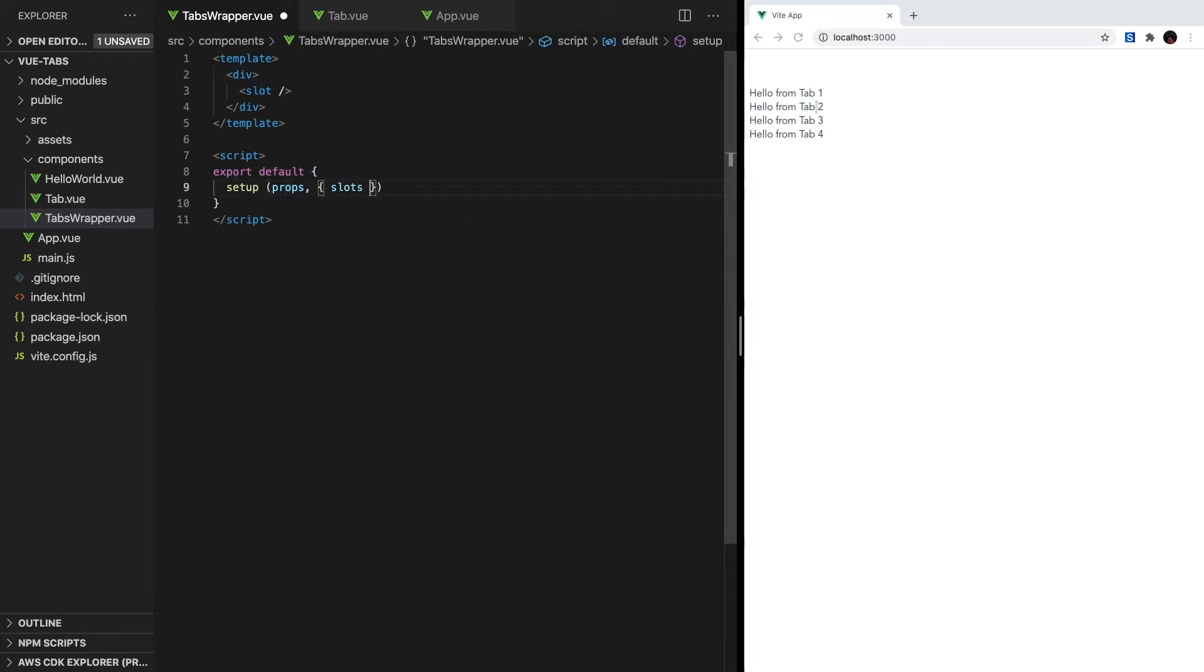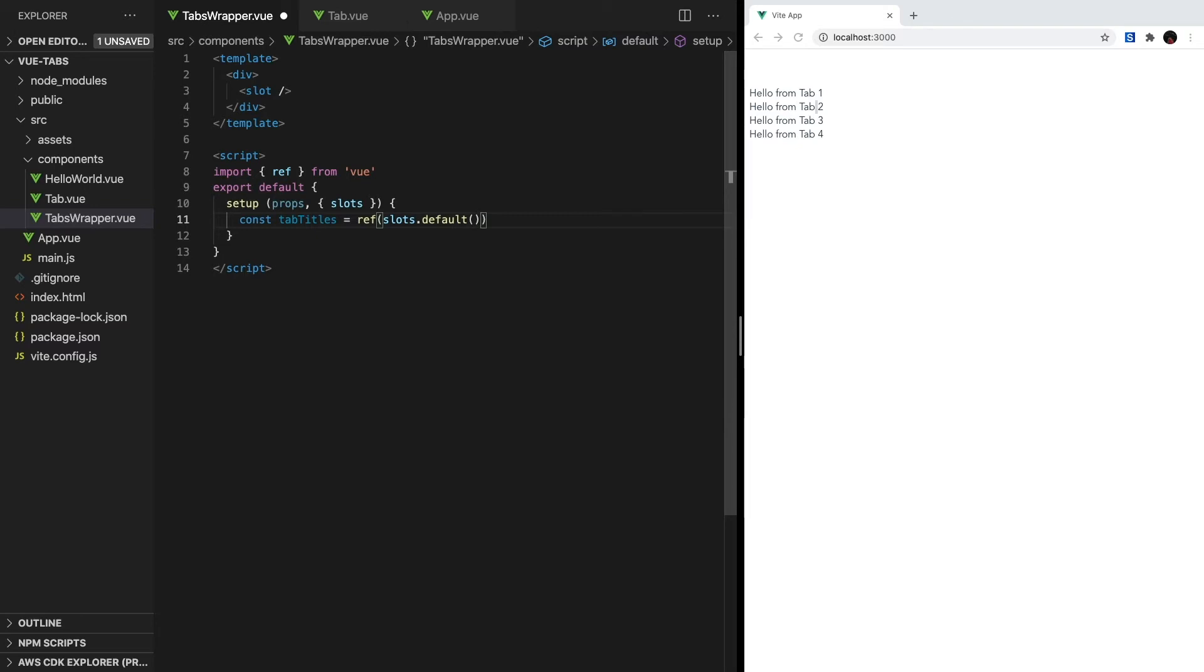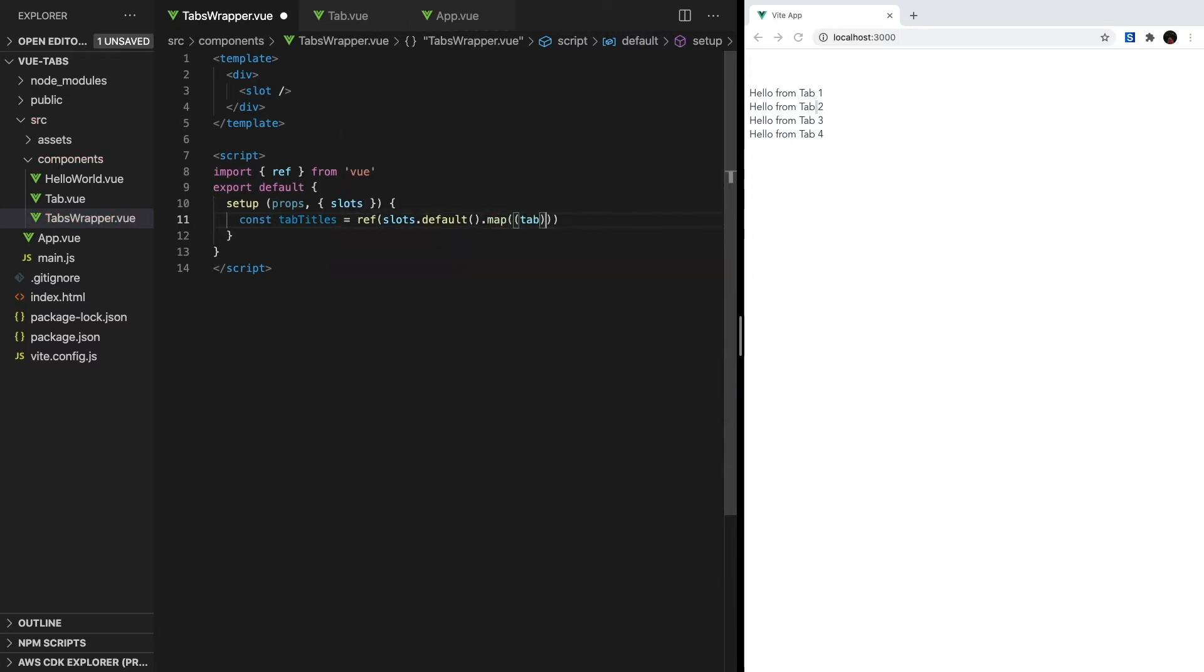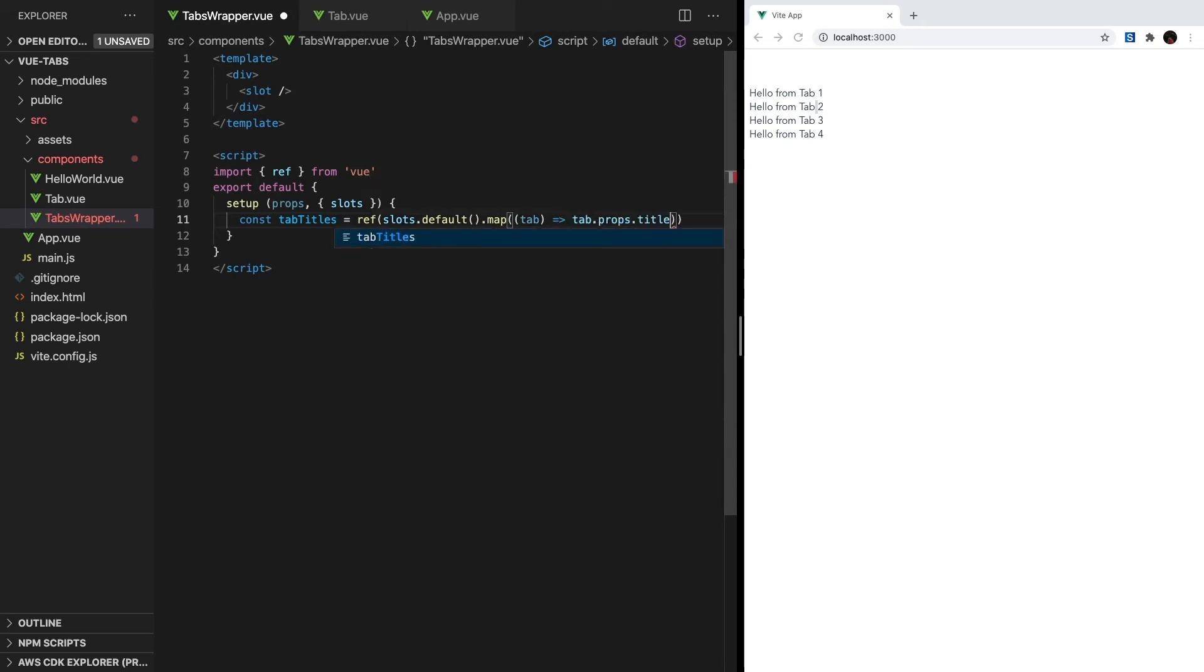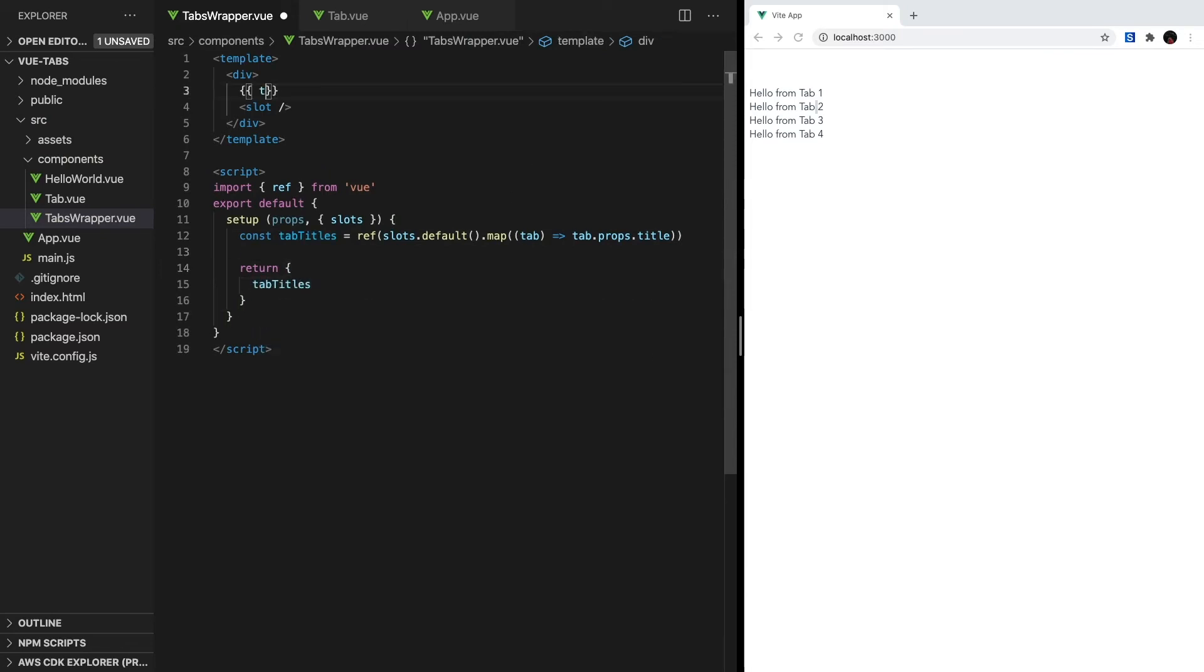Next, we'll need to create a reactive variable that will represent all of our tab titles. Let's import ref from view, and then inside setup type const tabTitles = slots.default. Slots.default will give us an array of all of the nodes inside the tab component slot. So for us, we'll get all of the individual tabs. Since we're only interested in the title field, we can use the arrays.map method and return tab.props.title. Let's return tabTitles from our setup method, and if we print it to the screen, we'll see that we can get each of our tabs.